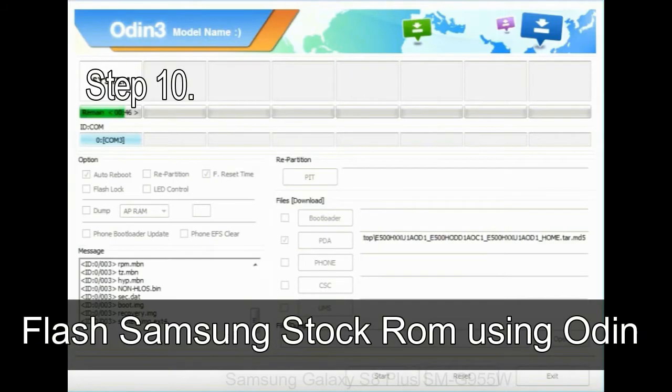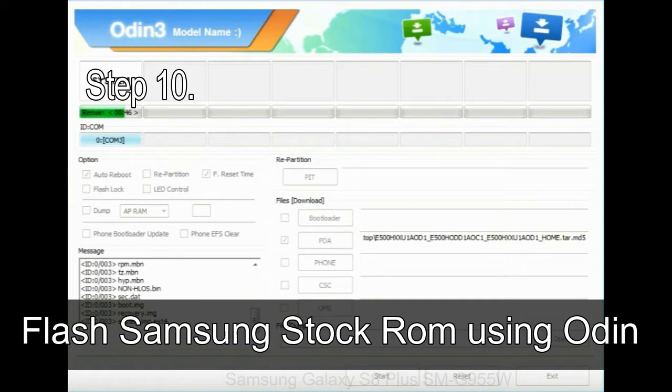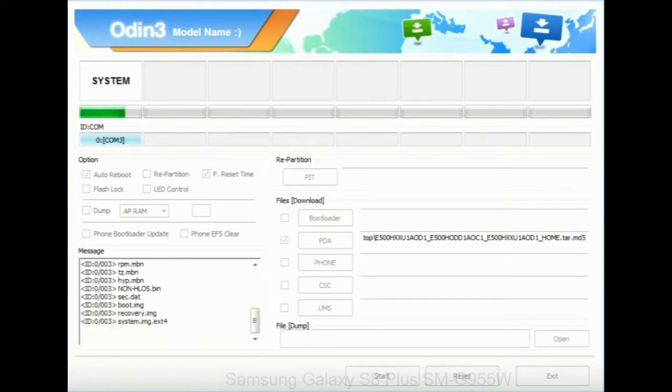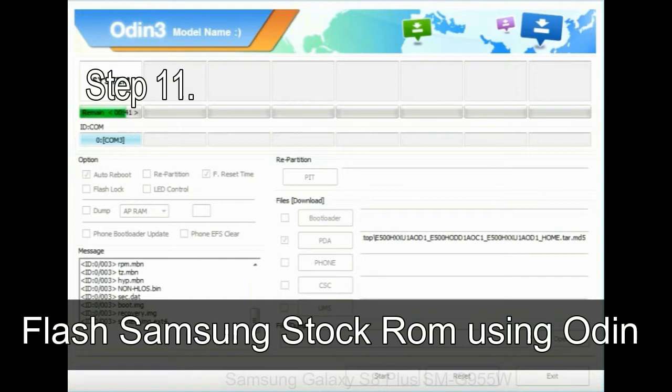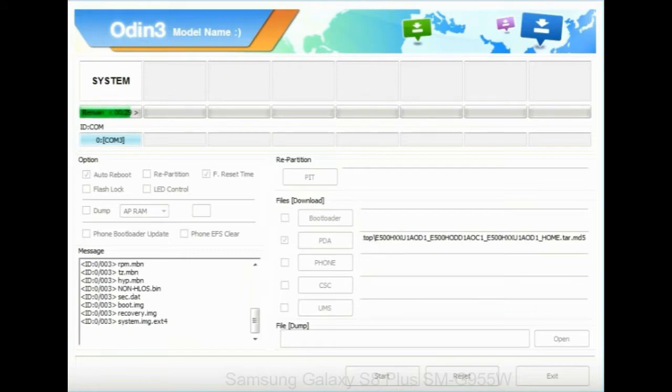Make sure that you do not mess up with checkboxes. Step 10: now click on the Start button in Odin to begin the flashing process. Step 11: once you see the green pass message, then remove the USB cable from the device. During this process, your device will restart automatically.